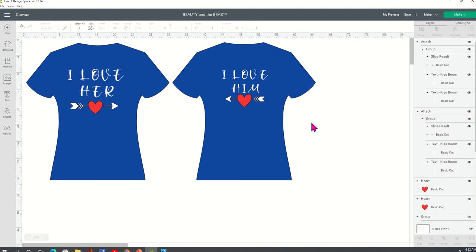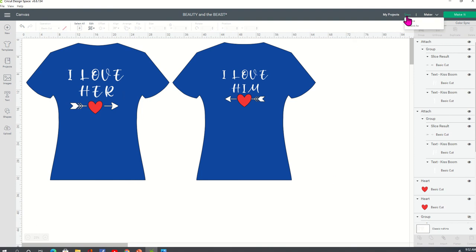I thought it was absolutely cute. And I really loved the white against the blue, the dark blue shirts with that red heart. So yeah, that's it. I'm going to go ahead and save here.